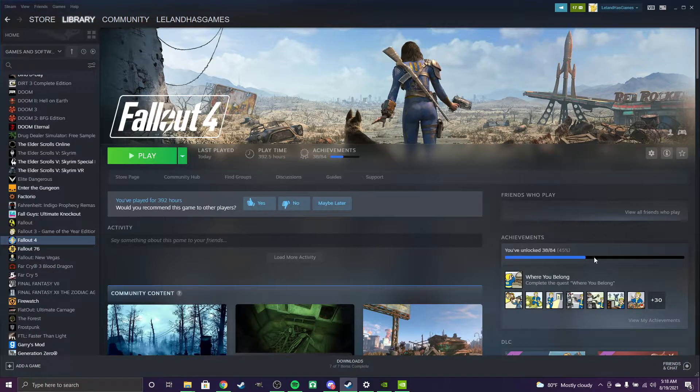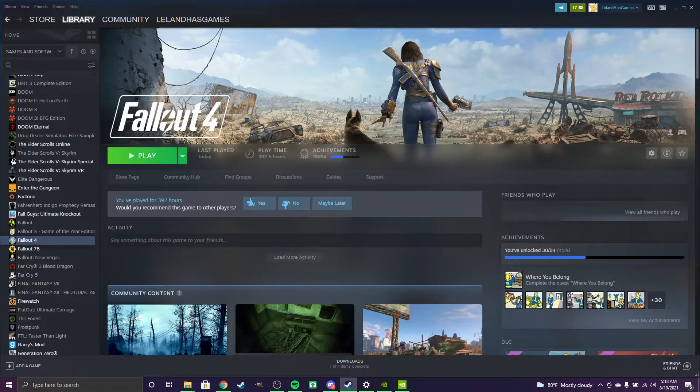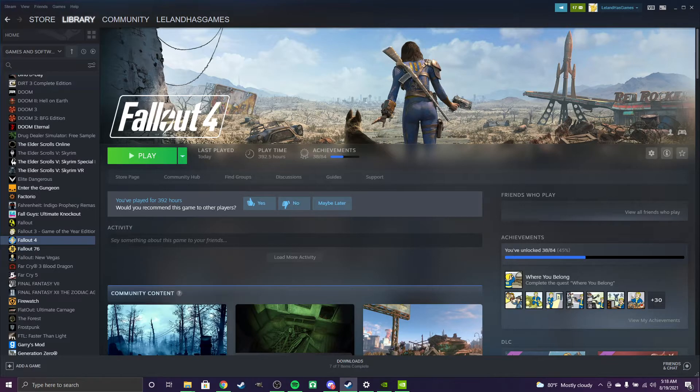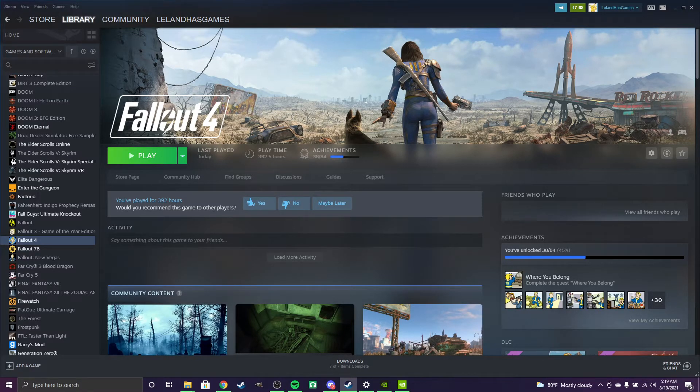But yeah, that's pretty much it. That's how you fix the frame rate issue on higher refresh rate displays for Fallout 4. Thanks for watching, see you in the next one.